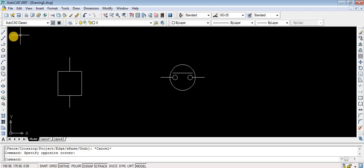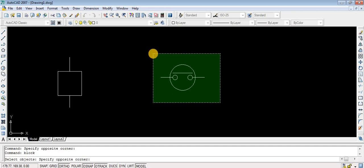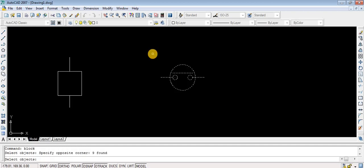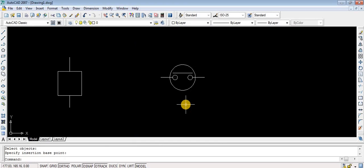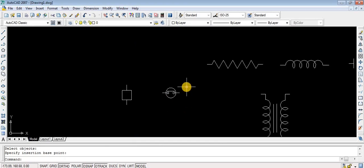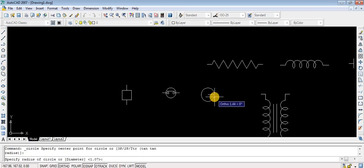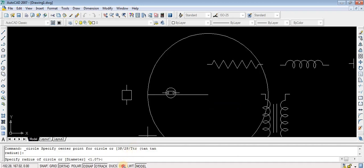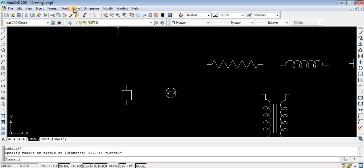To make this symbol a block: type BLOCK, select objects, selecting all objects, press Enter. Choose 'Convert to Block', then select the pick point — generally select any corner point — then OK. Give a name and press Enter. The video is running a little faster to keep the video length short, so you can pause and go back if you have any doubts.